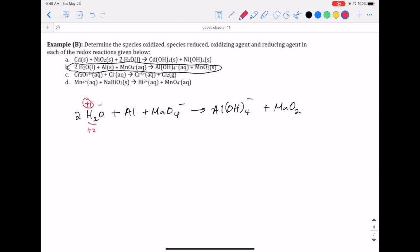Aluminum is a free element so it has an oxidation state of zero. For manganese and oxygen: manganese is a metal with multiple possible charges, so we figure out oxygen first. Oxygen is negative two, meaning four oxygens is negative eight, so manganese must be plus seven to balance that out. For aluminum hydroxide, this is a complex ion — aluminum has a standard charge of plus three, and oxygen and hydrogen are negative two and plus one respectively, so no change there.